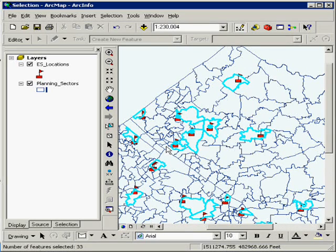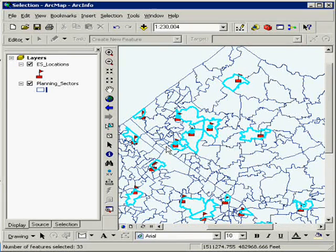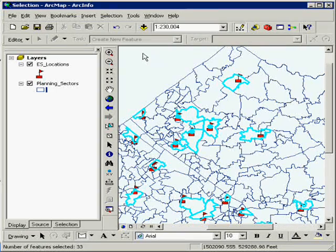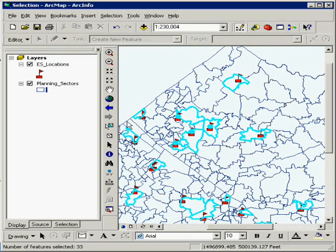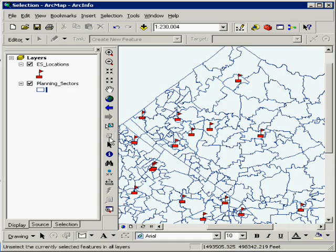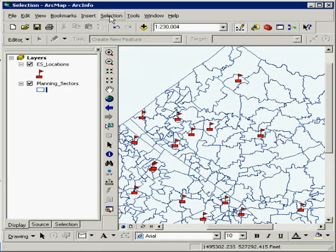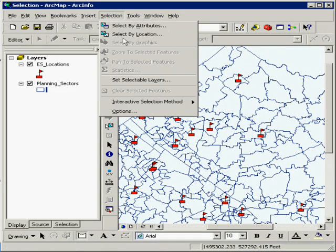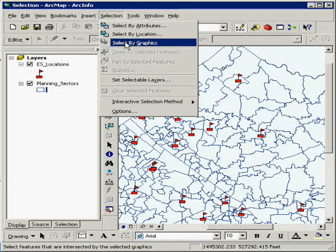There's also others as well that you can check out, but it's just a simple overview of using the select by location. Now, the third one that I'm going to do, let me clear out my selected features, is select by graphic. The option is grayed out.